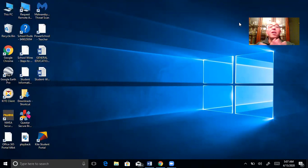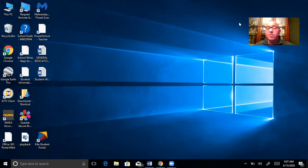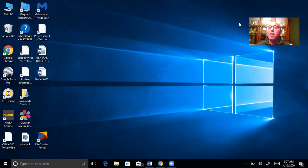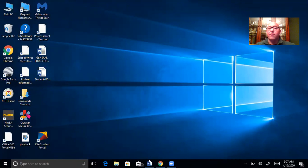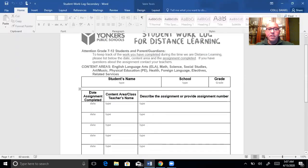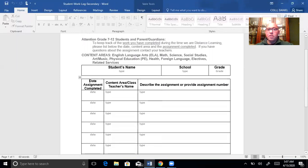I'm not even going to tell you to go to Yonkers Public Schools website. I'm going to put this on Remind. I'll email it to you, whatever you want. You don't have to go looking for it. Let's look at the log for a second. Here's what you do.